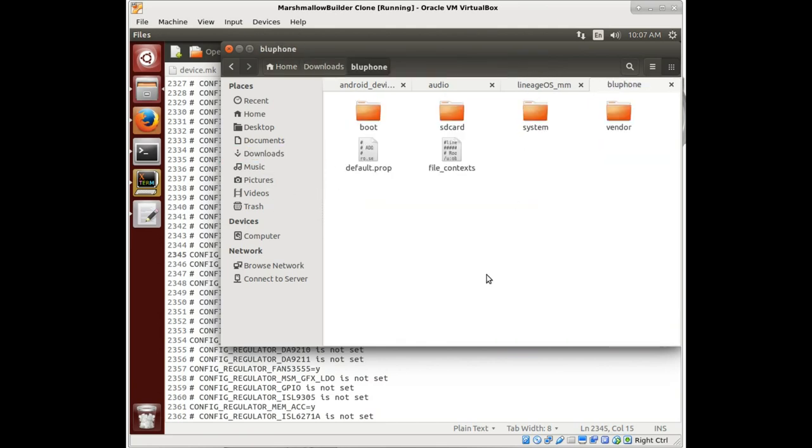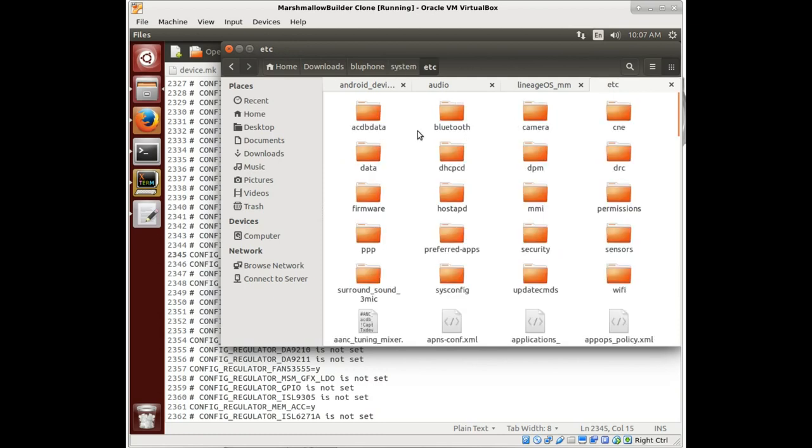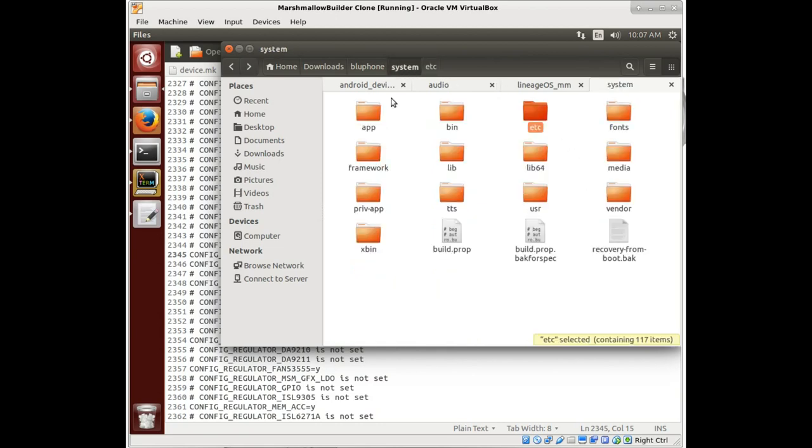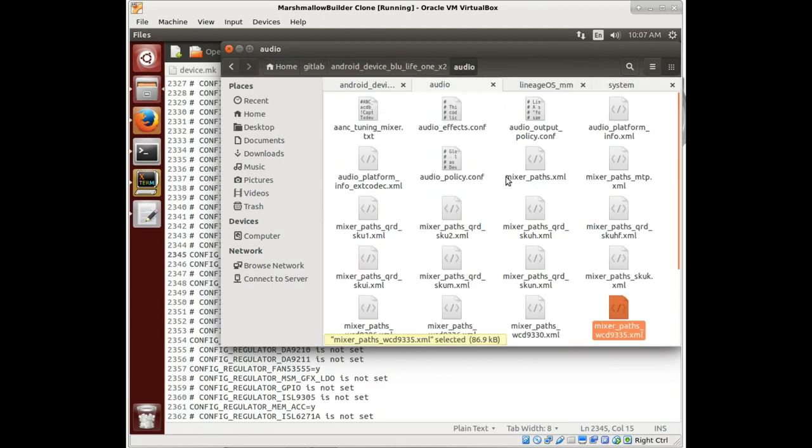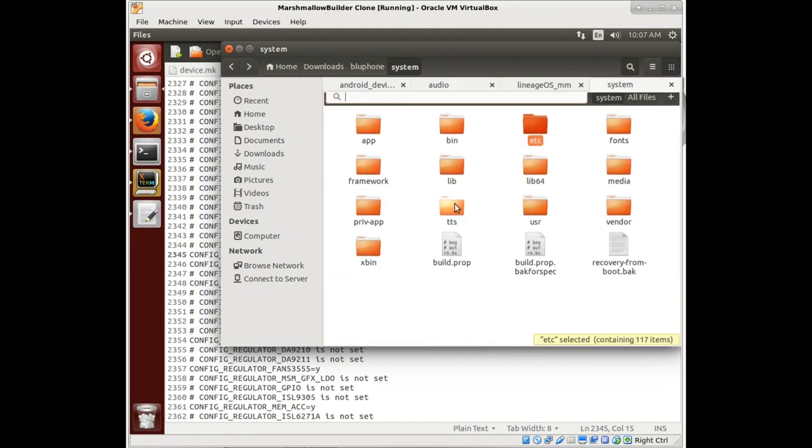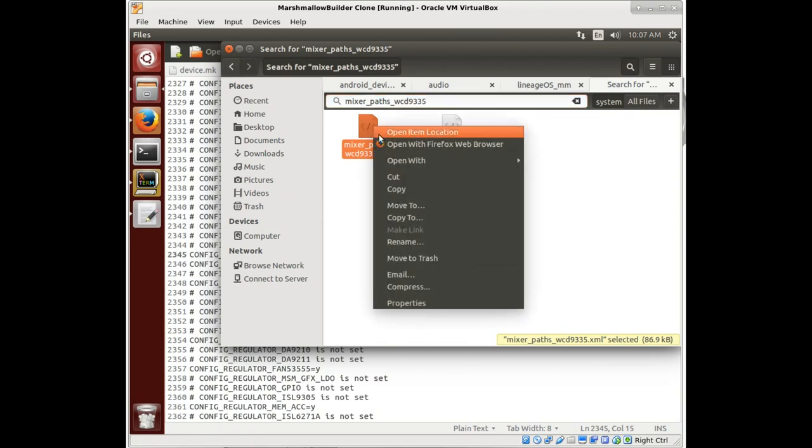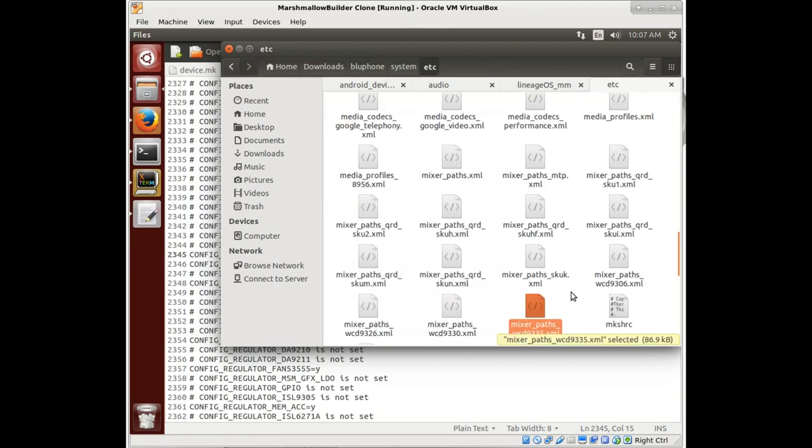Now also, if we look in our system file that we copied over from the phone, let's look to see if this file is in our device. Yep, there it is. Let's open the item location. So we see our mixer paths right here - system, etc, and then you have these mixer paths.